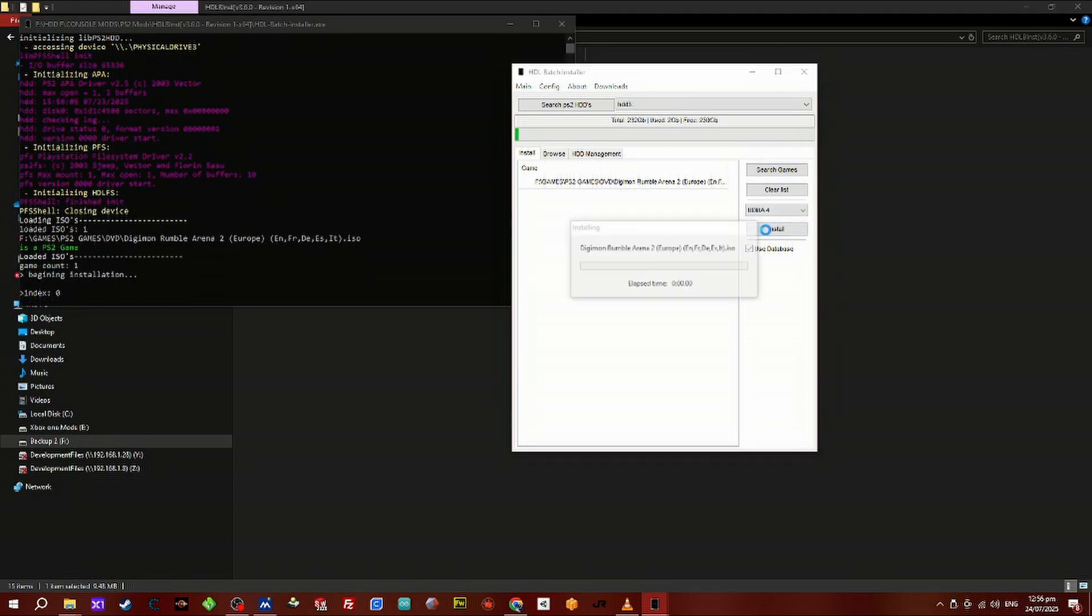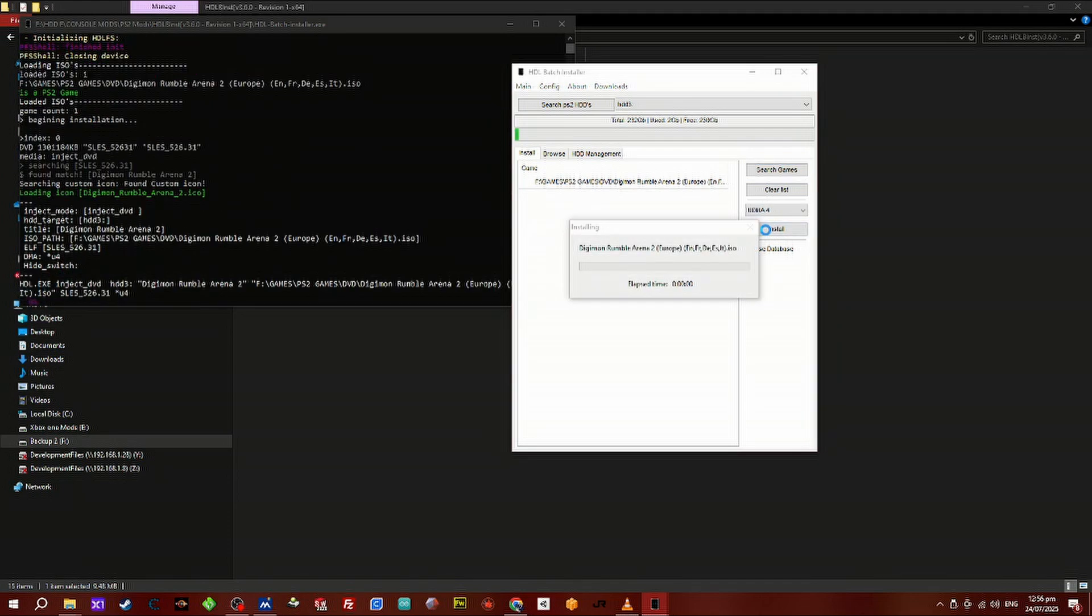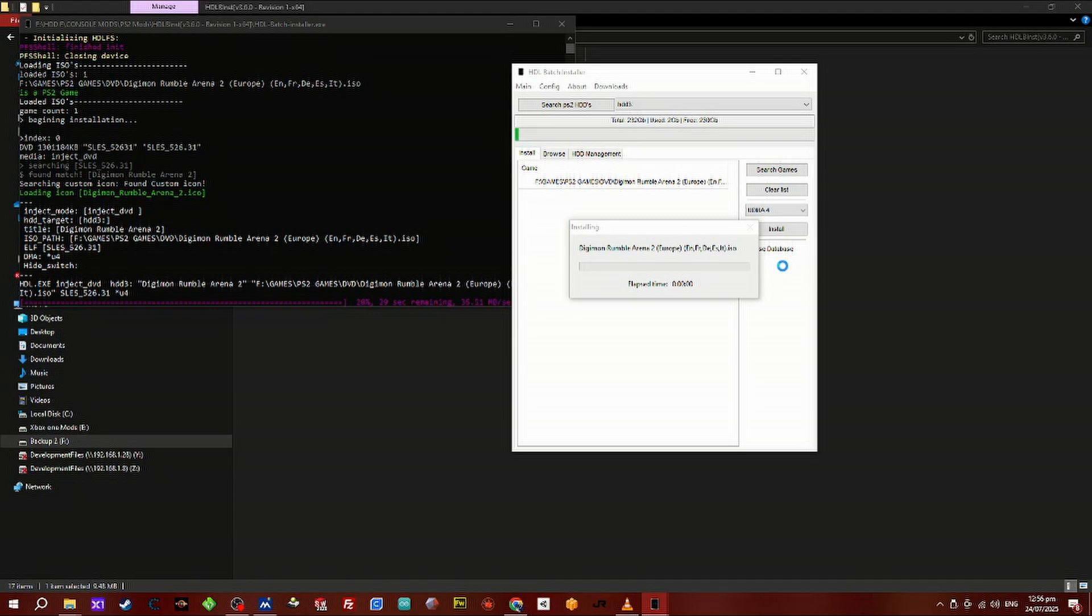Next hit install and it will transfer the game over. It doesn't matter if the game is over 4.5 gigabytes. Usually if you have a fat 32 device it will say no, but this program will do it for you. Once the game transfers over, you will get a notification or an audible notification that it has completed.